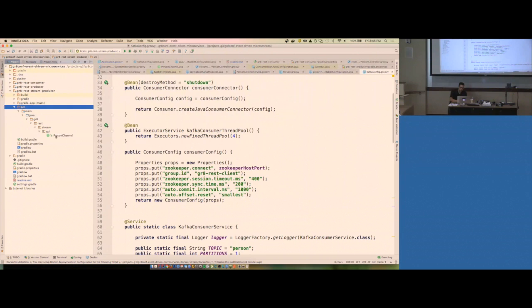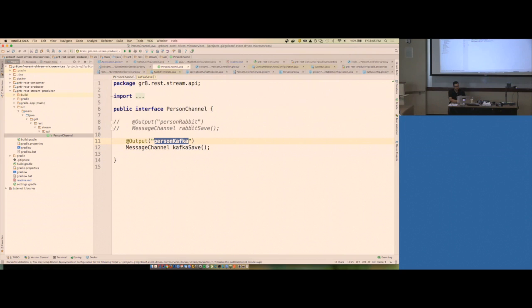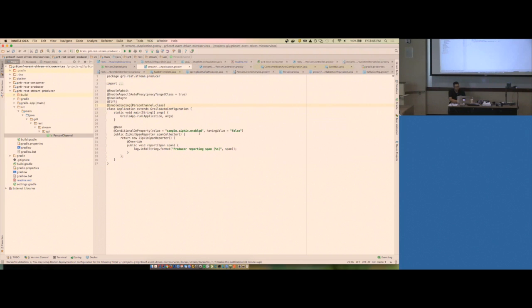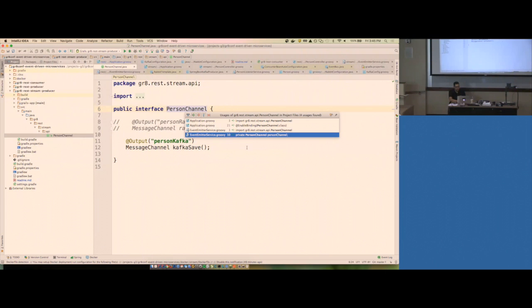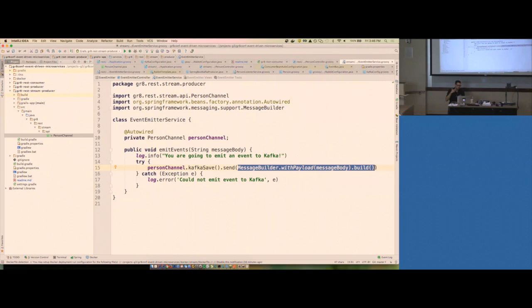When I go to the stream producer, if you want to start using Spring Cloud Streams, that's pretty much it. I create this interface, person channel, that says I'm going to output to this Kafka save topic. All I've got to say is send, send a message. They have their own opinionated way to build messages and build a payload. It's just this one line: call my channel interface, call the method — just call Kafka save — and then send. Off it goes.